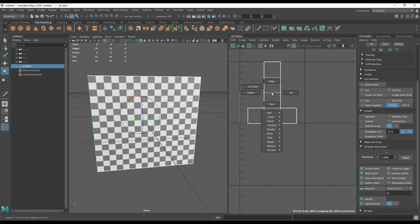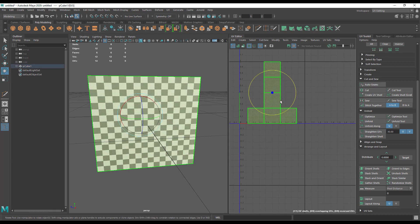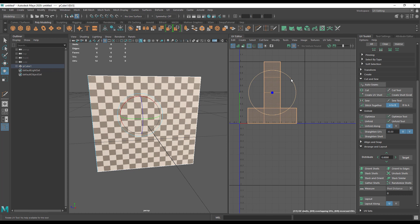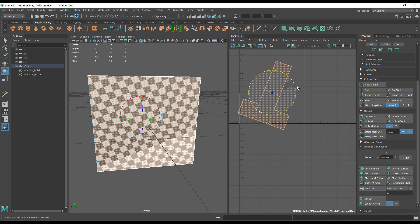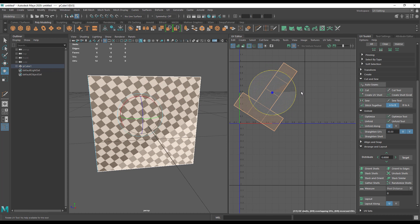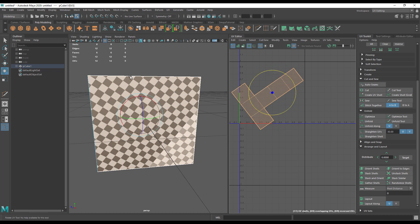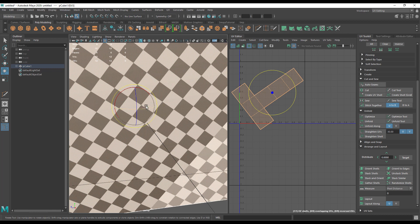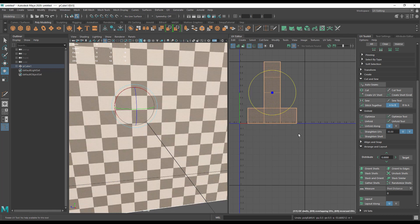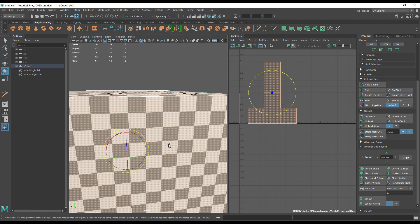One thing to note, however: if I select the UV shell here and rotate it, it doesn't really matter which direction these boxes are facing. You're just looking to make sure that they are perfectly square.